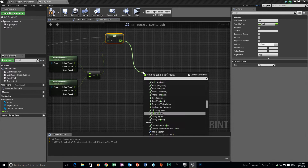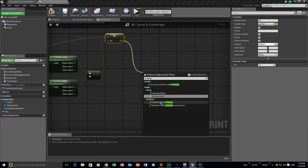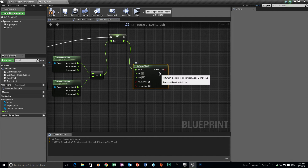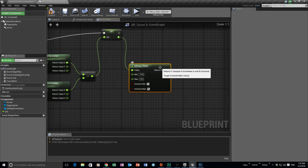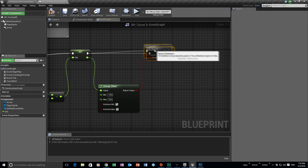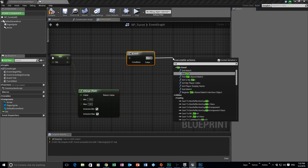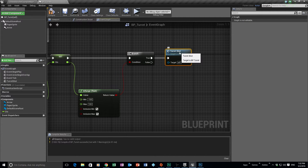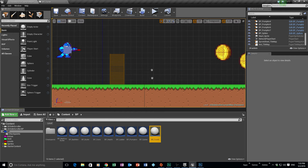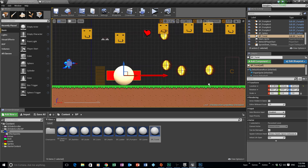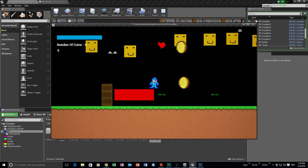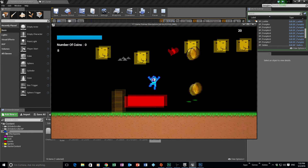Now we want to work out if we're in range. Drag off and go to 'In Range Float'. We want to check if the value is say minus 100 to a maximum of 100. Then we branch — and if we are in that range, we call the turret shoot function. Compile, save, and let's drag the turret into the level and test it. You can see that if I'm in range it starts shooting, and if I move out of range it stops.